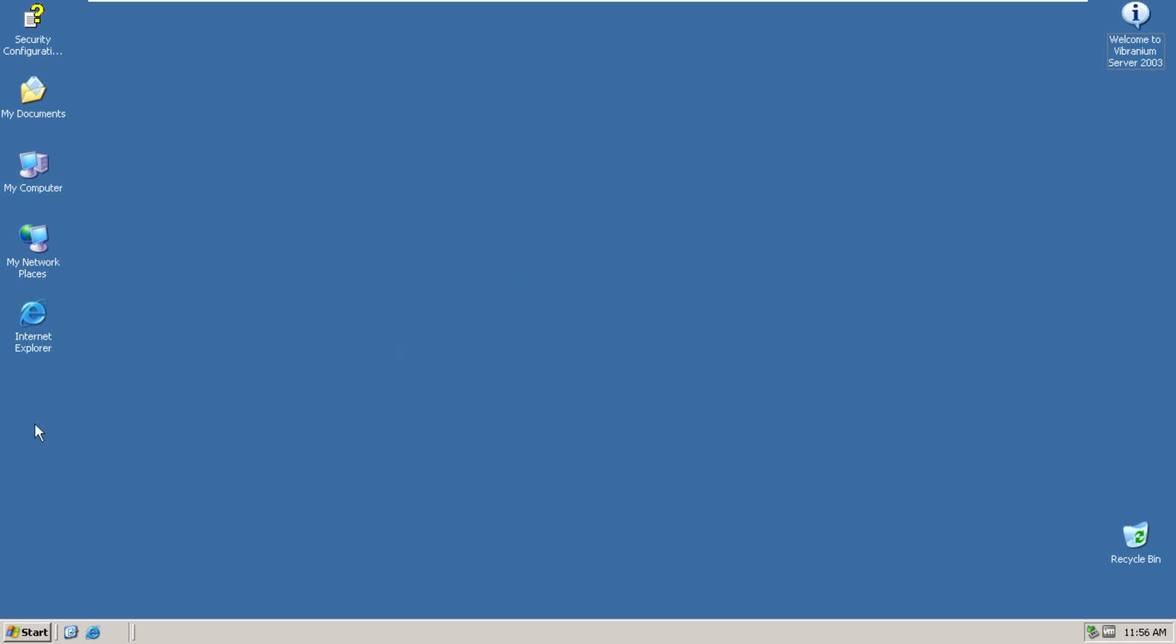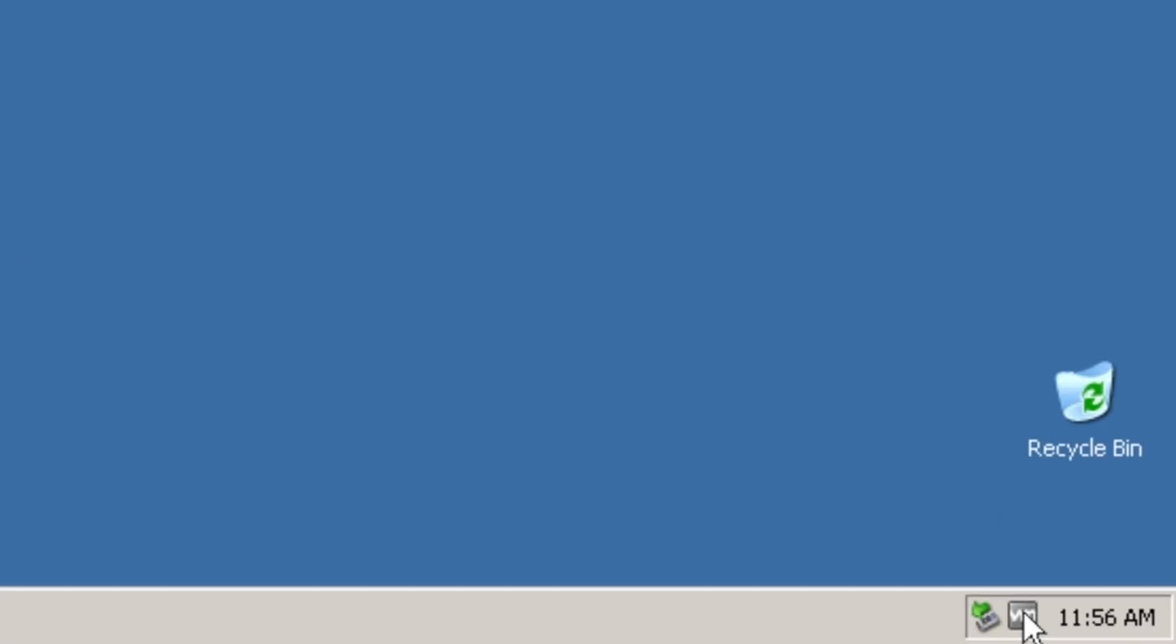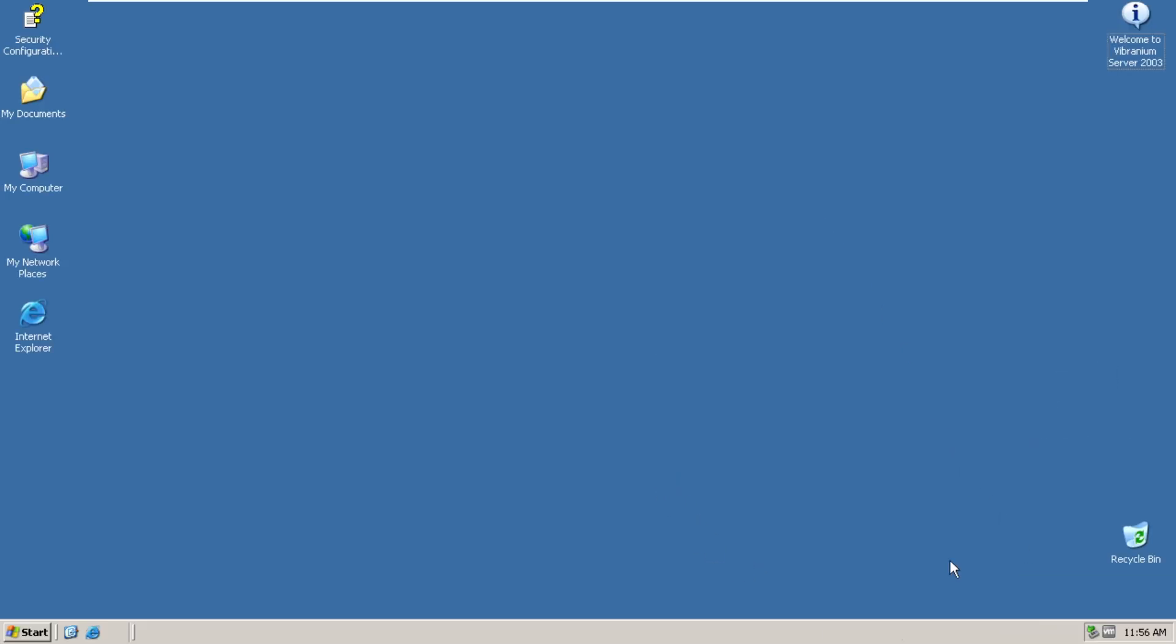We've got some icons over here. And you can also see that there's no sound nor internet icon. And actually, Windows Server doesn't have those icons either by default.